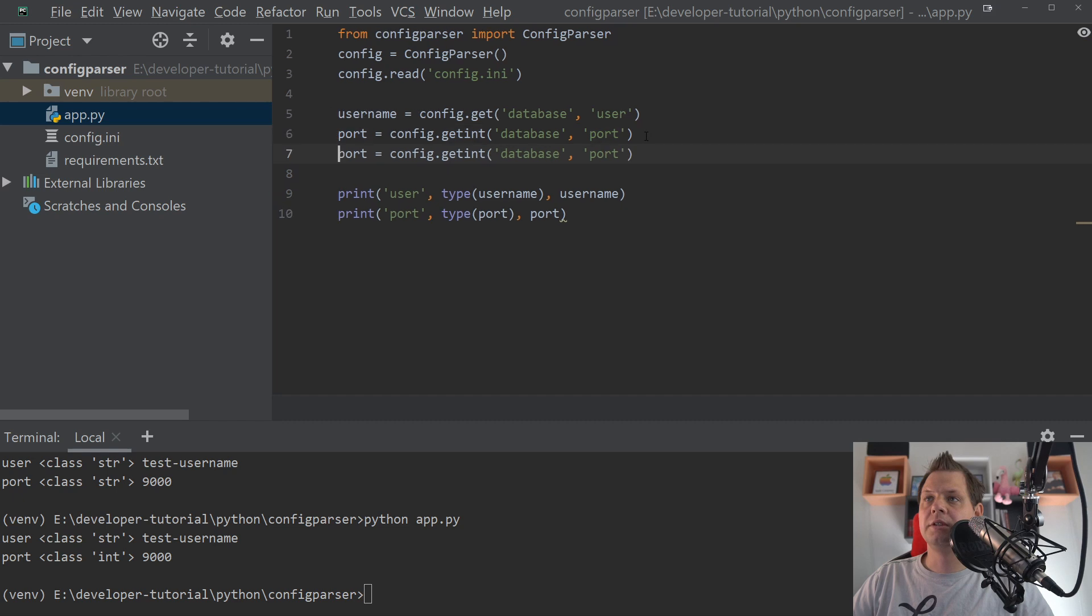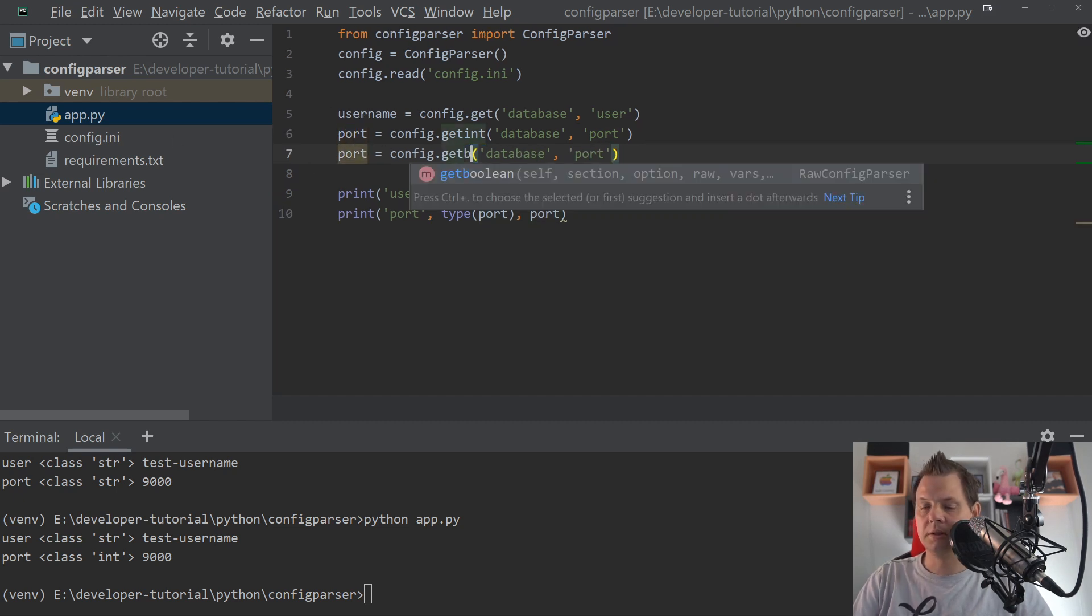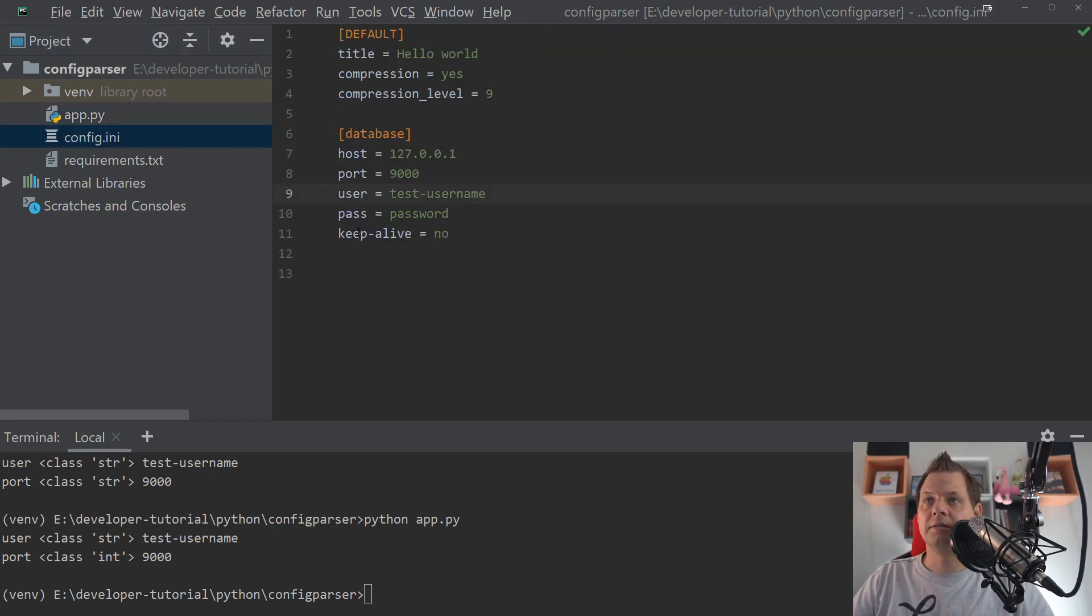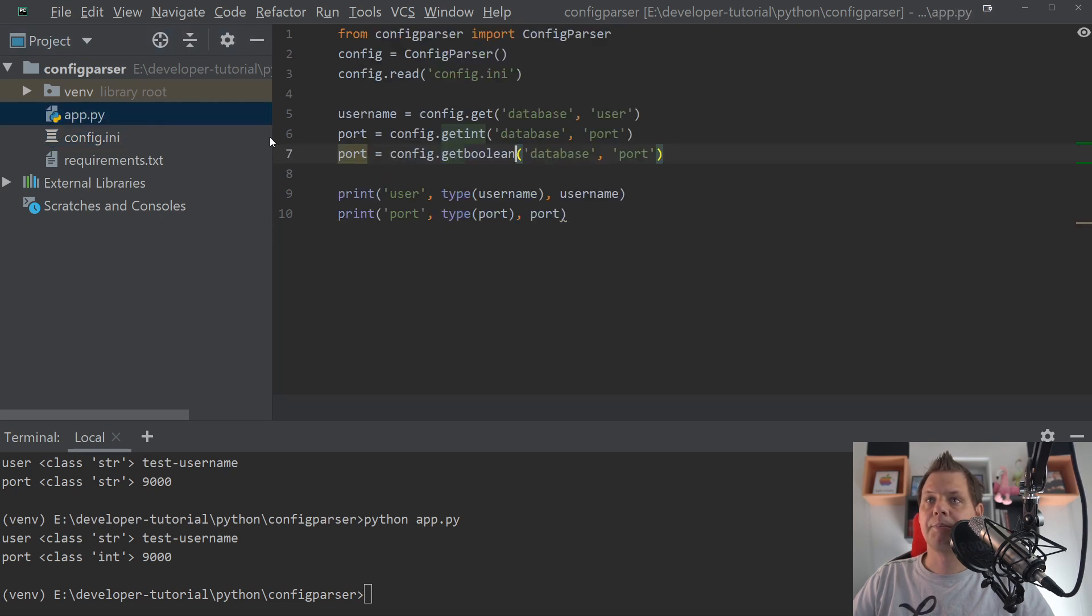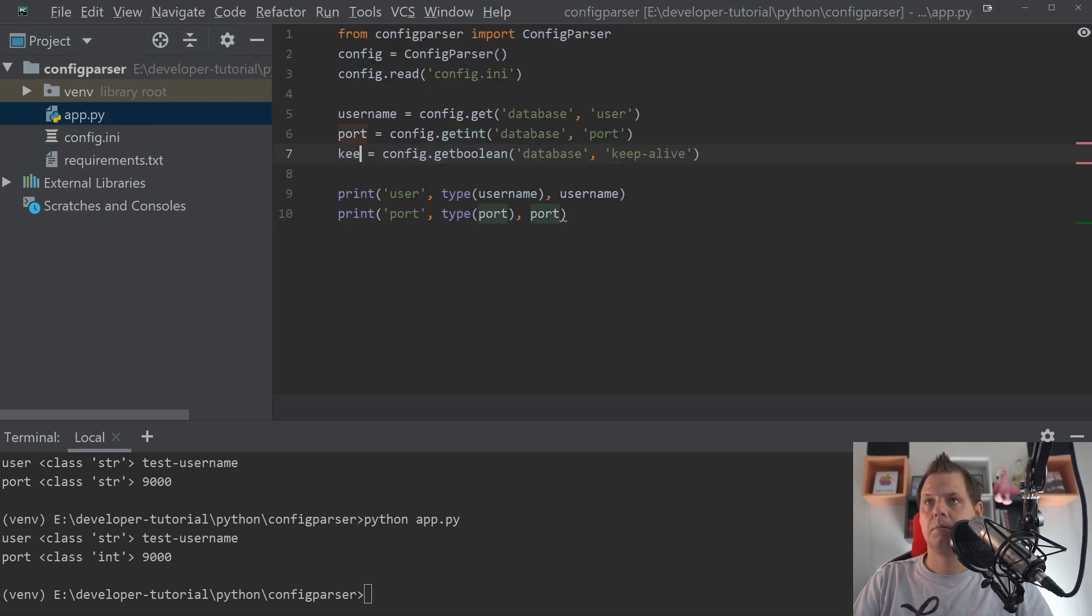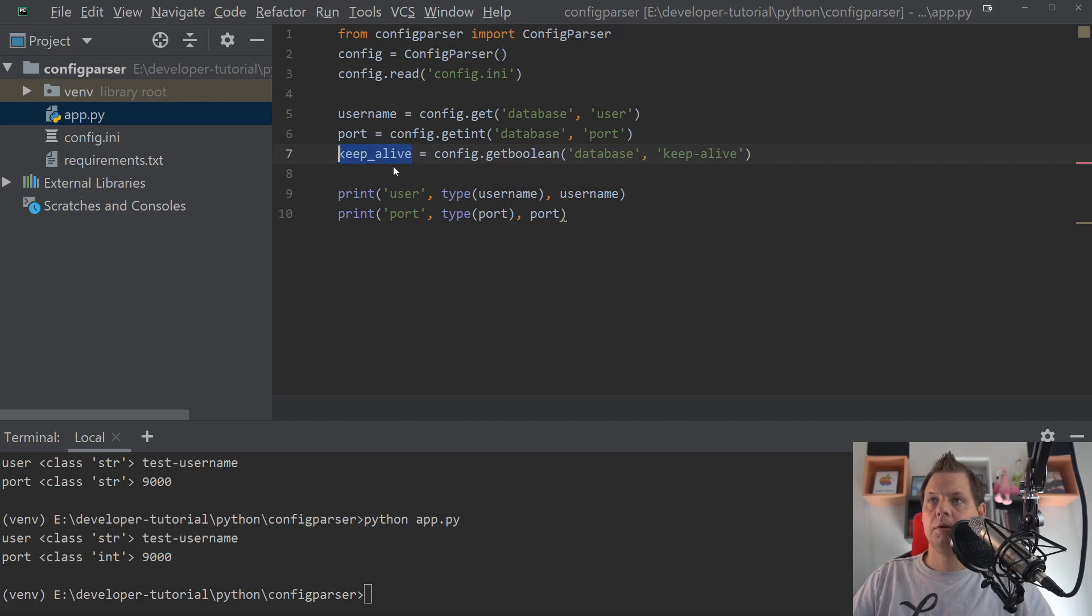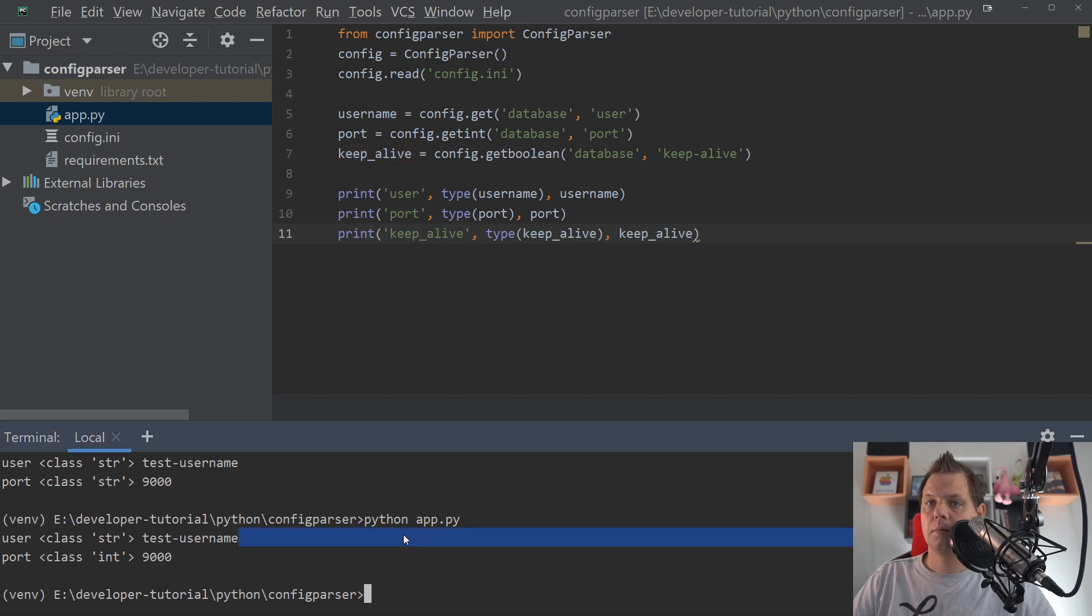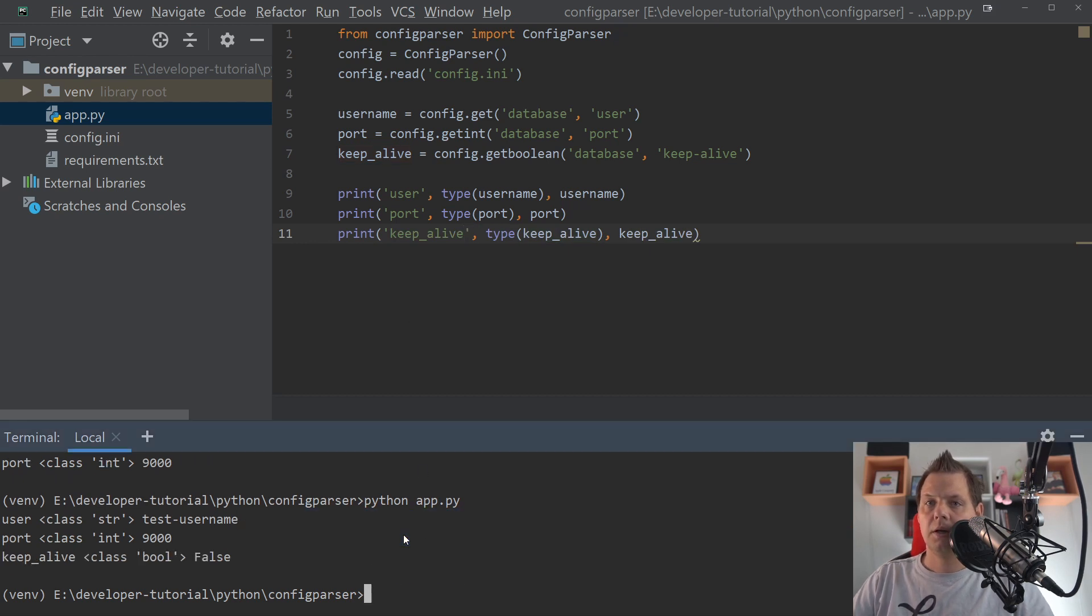If you want to do this with the boolean, you can just type boolean here. And going inside here to say keep alive. That's what we want. And we can put it down here. And now it's boolean false.